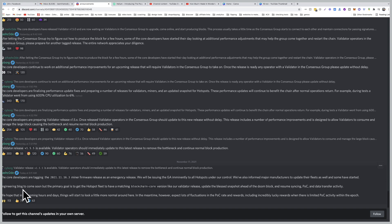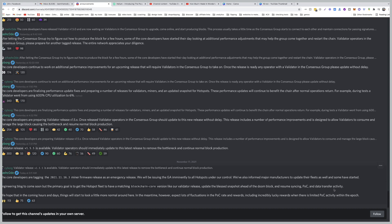Engineering block to come soon, but the primary goal is to get the hotspot fleet to have a matching blockchain core version, like our validator release, update the blessed snapshot ahead of the doom block, and resume syncing, POC, and data transfer activity.